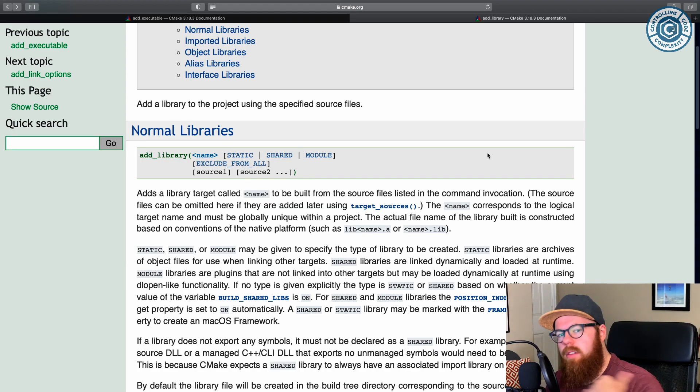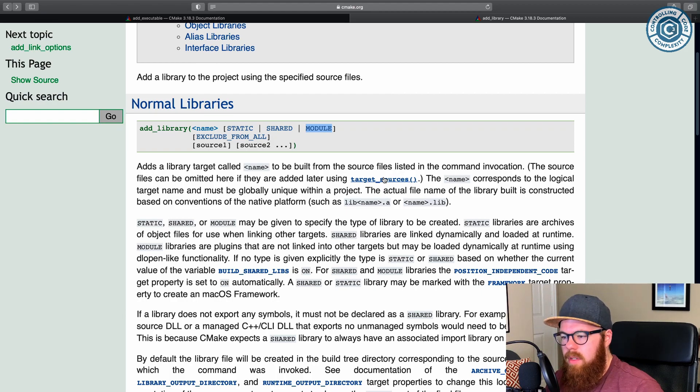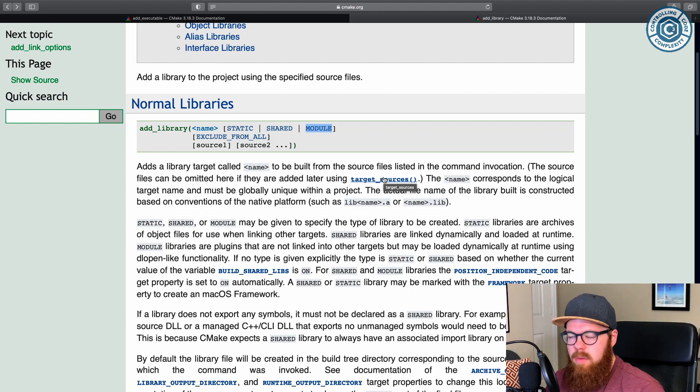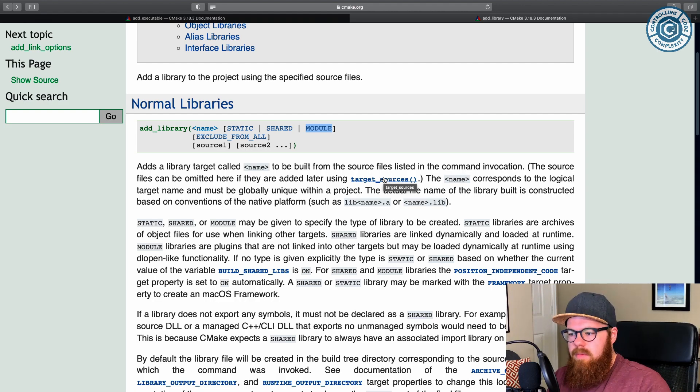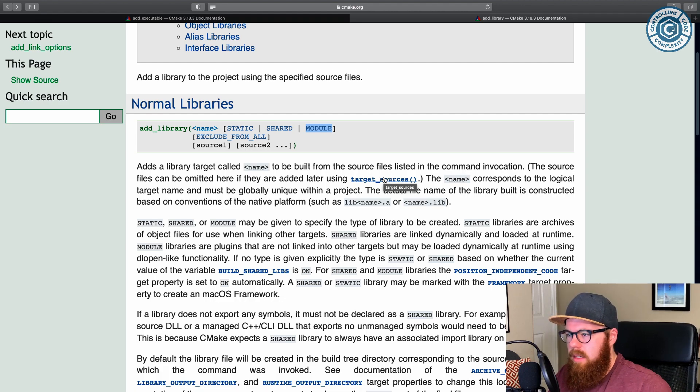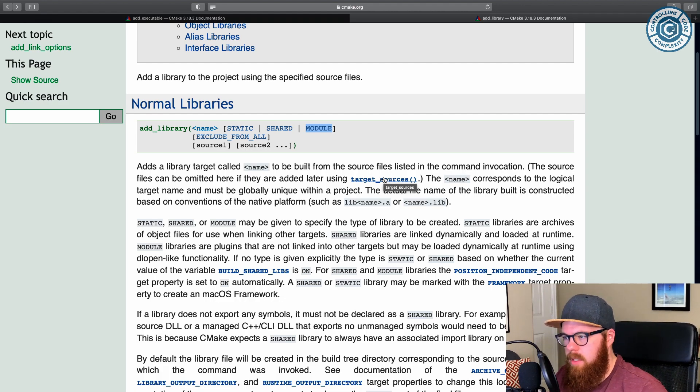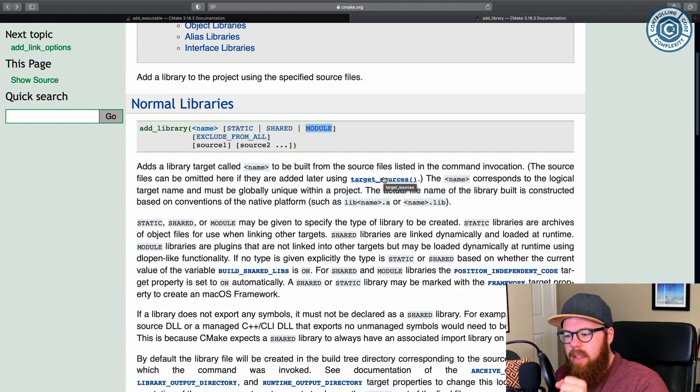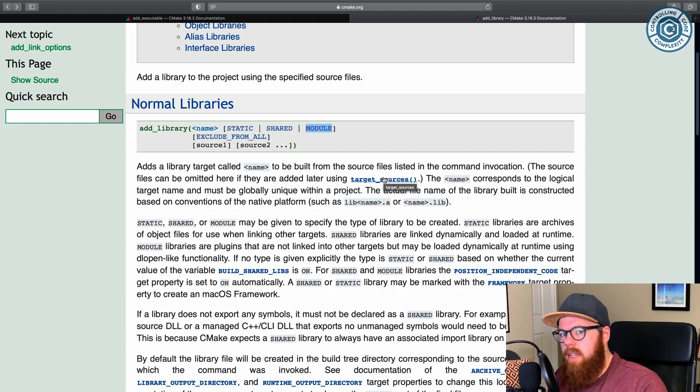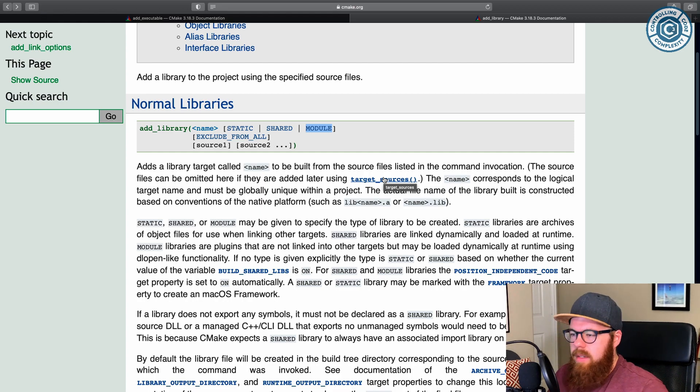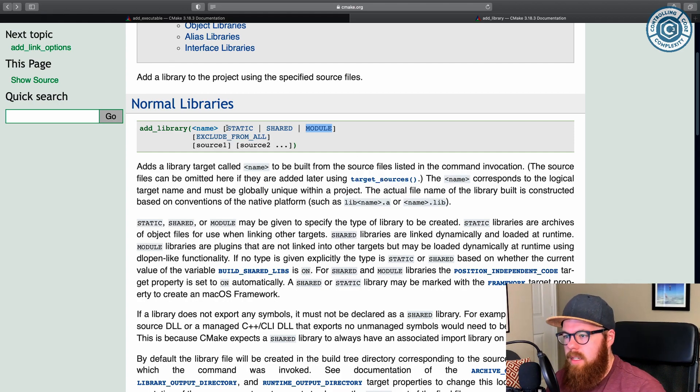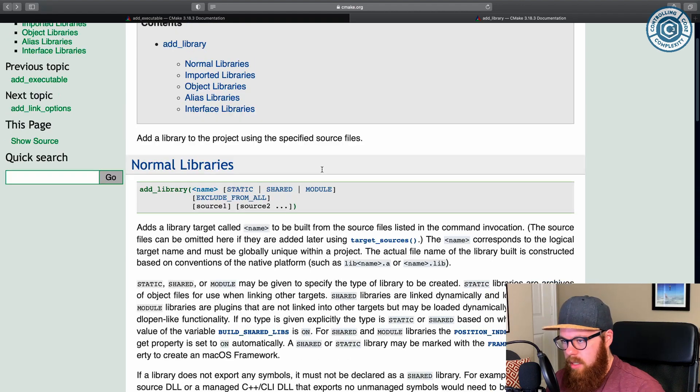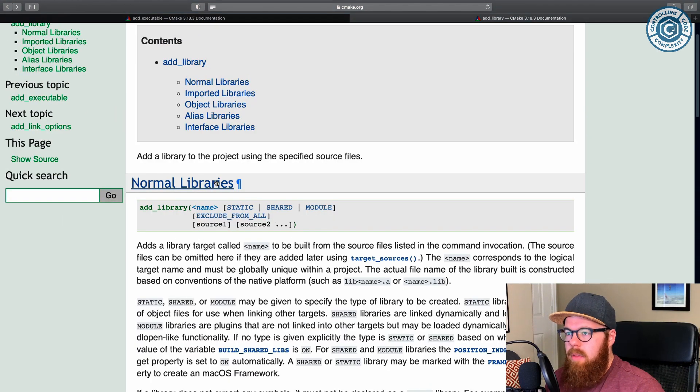But if you specify it, then it's always built as shared static or module. Module is mostly relevant for Windows, where you get the .libs and .dll as separate files. The libs used to get compile time information, and then the dll is where the binary actually exists. That's all rolled into one on Unix platforms. So I don't use module very often. Module is basically, I only want the dll, because I'm going to make it some dynamically loadable thing at runtime. But 99.9% of the time, you'll work with static or shared libraries.